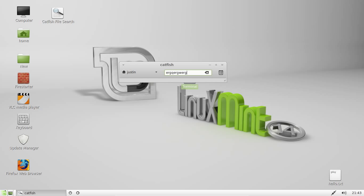So that's pretty much it guys. Hope you've enjoyed. That's catfish, the file searching utility. And if you have, please subscribe. Thanks for your time. Ciao.